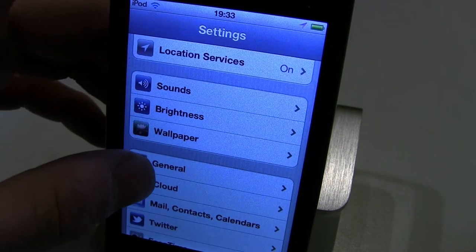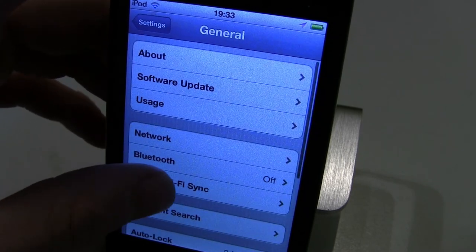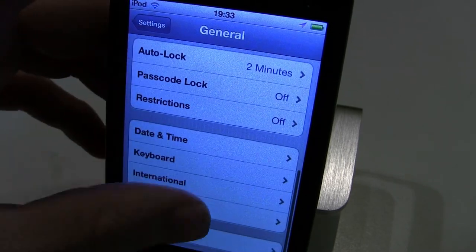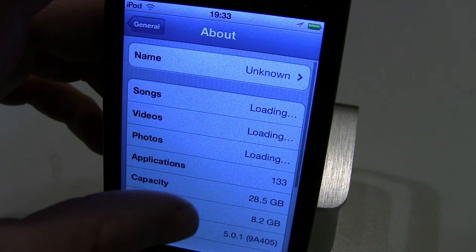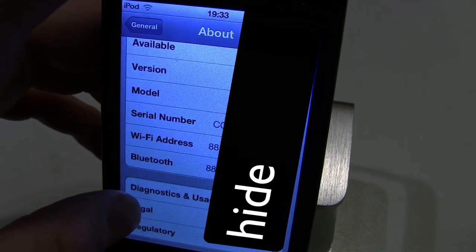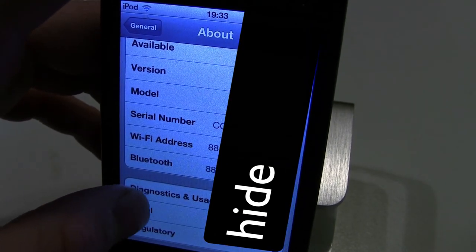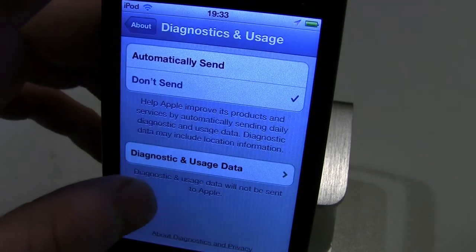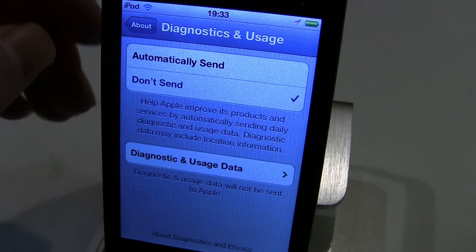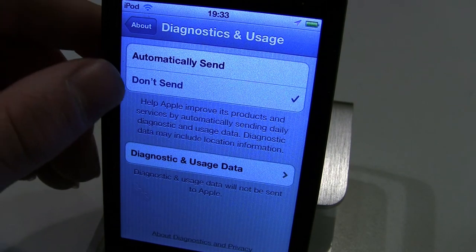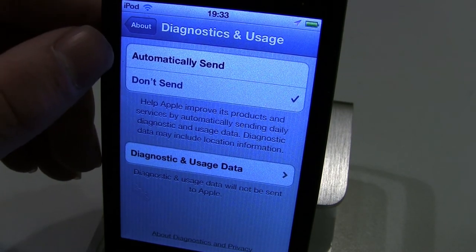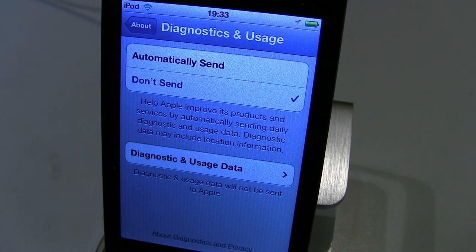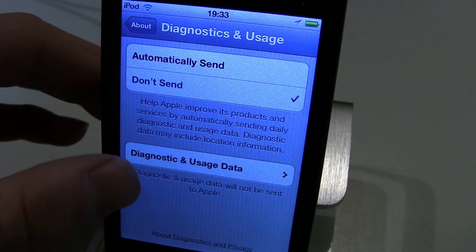Then you want to scroll down to General, and then go to About, and then go down to Diagnostic and Usage. Click on that, and then you want to make sure it says Don't Send. If it says Automatically Send, it's sending data to carriers, and you can actually see what it's sending.